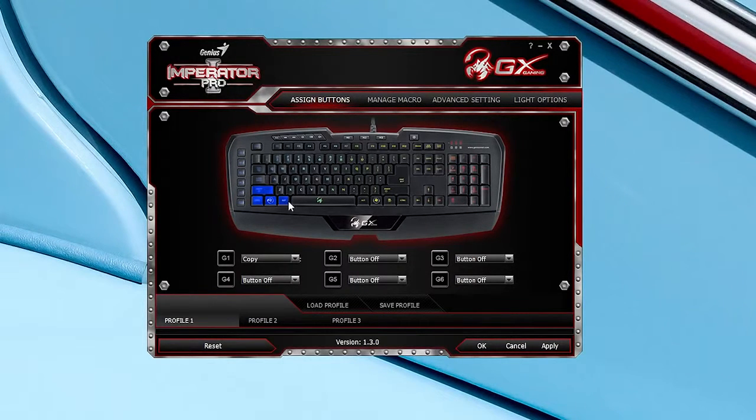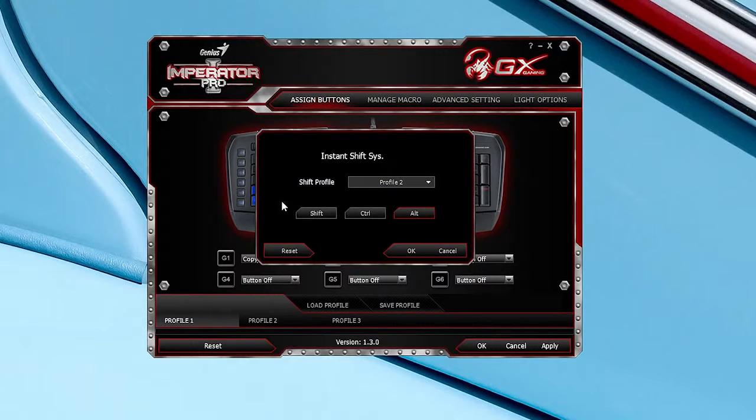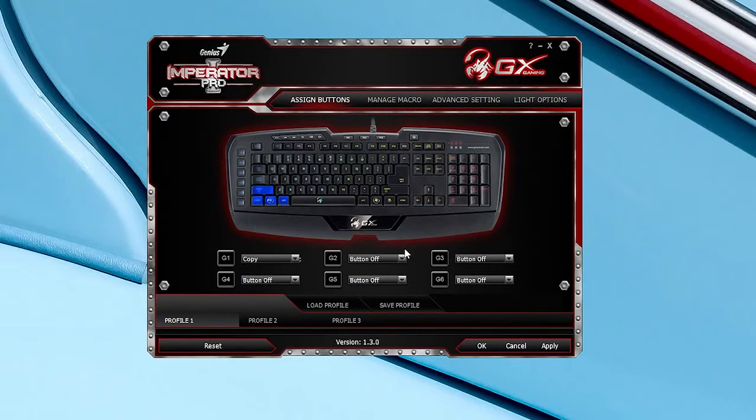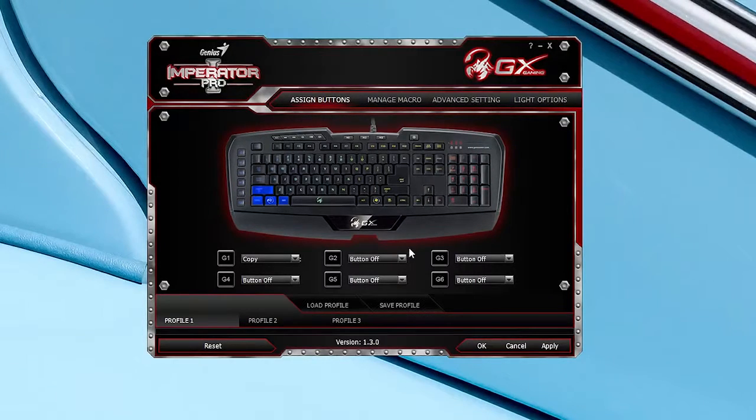And everything is saved to the Imperator Pro's onboard memory, so your settings go wherever you go. Now it's not the most modern UI, but it does the job.